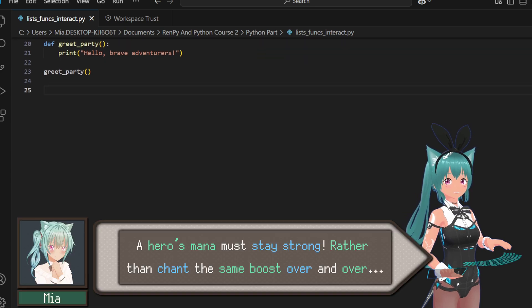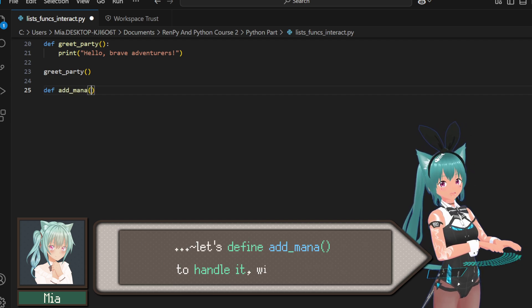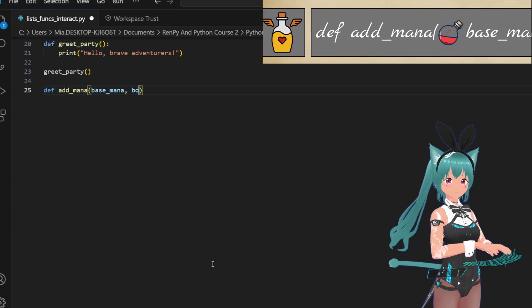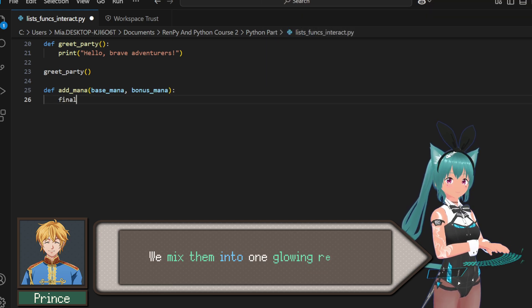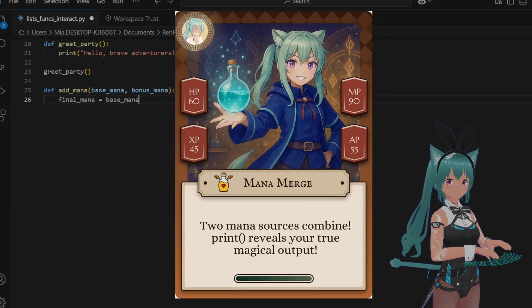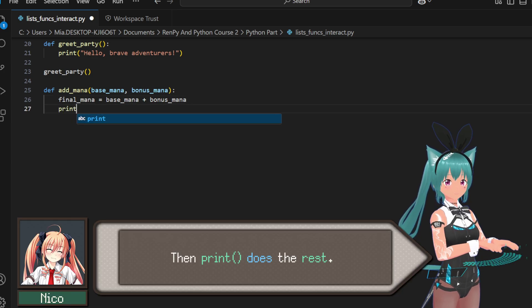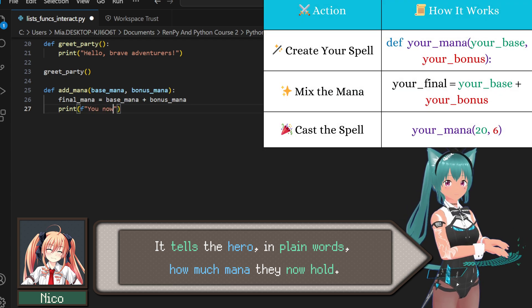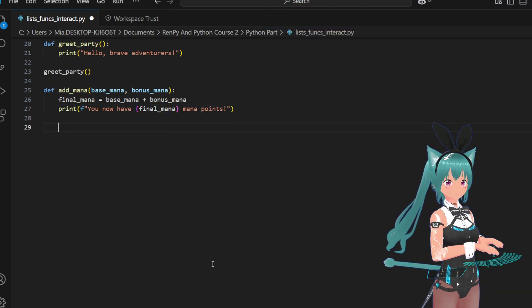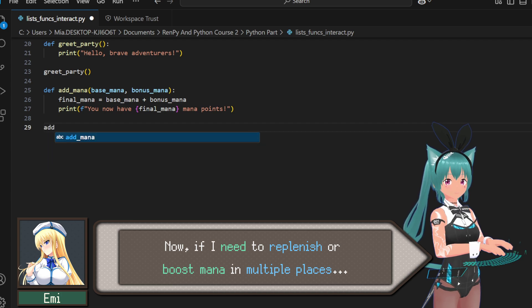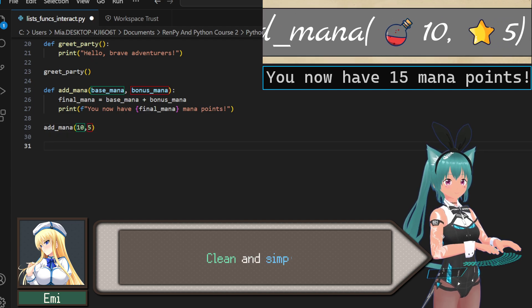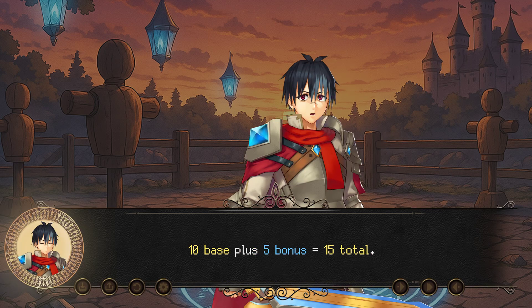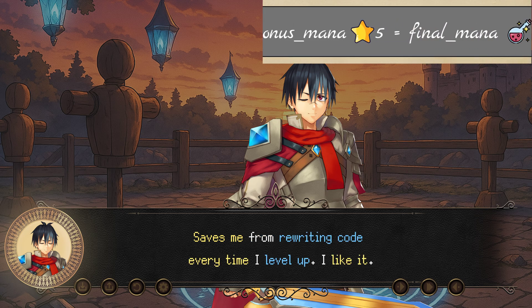A hero's mana must stay strong. Rather than chant the same boost over and over, let's define add_mana to handle it, with a bonus. Two numbers go in, your base mana and the bonus, and poof! We mix them into one glowing result. Then print does the rest. It tells the hero in plain words how much mana they now hold. Efficient and elegant. Now, if I need to replenish or boost mana in multiple places, I just cast add_mana. Clean and simple. 10 base plus 5 bonus equals 15 total. Saves me from rewriting code every time I level up. I like it.